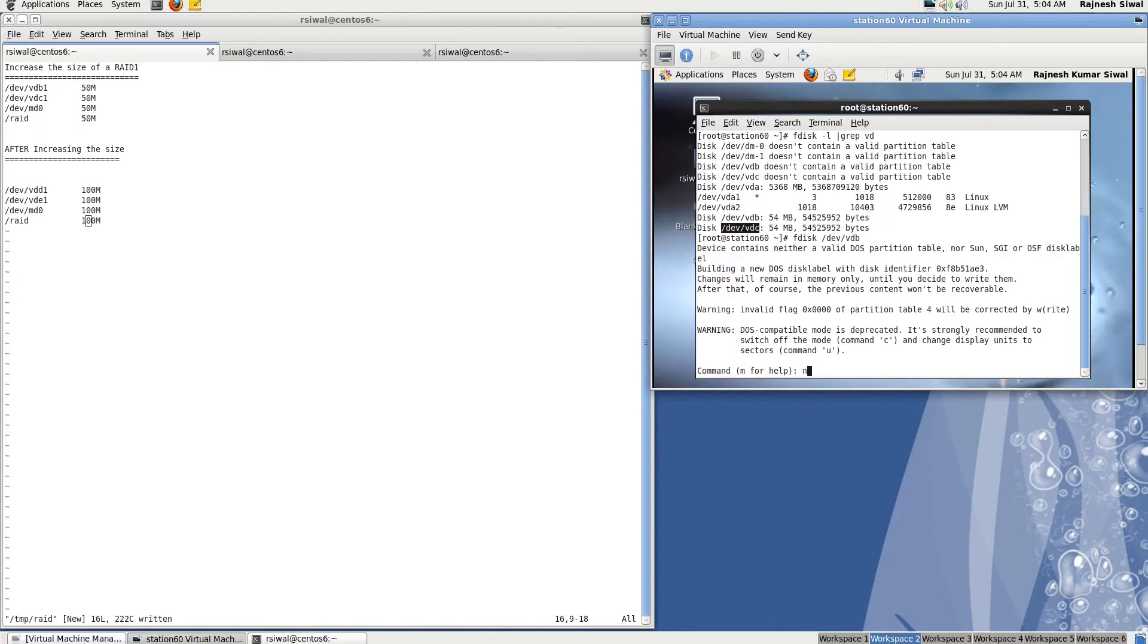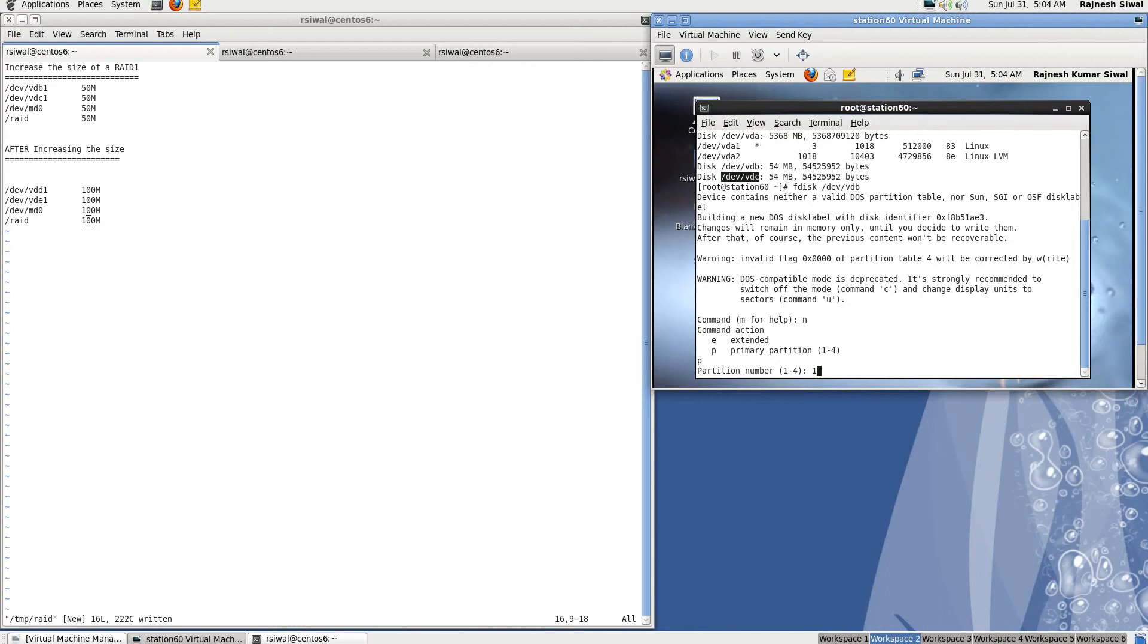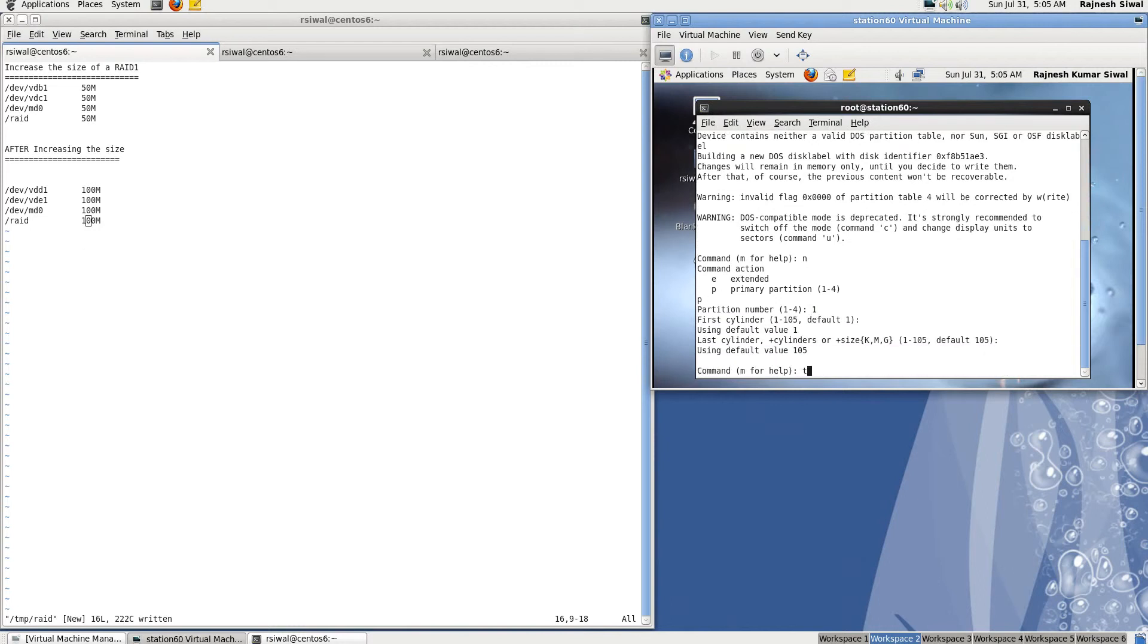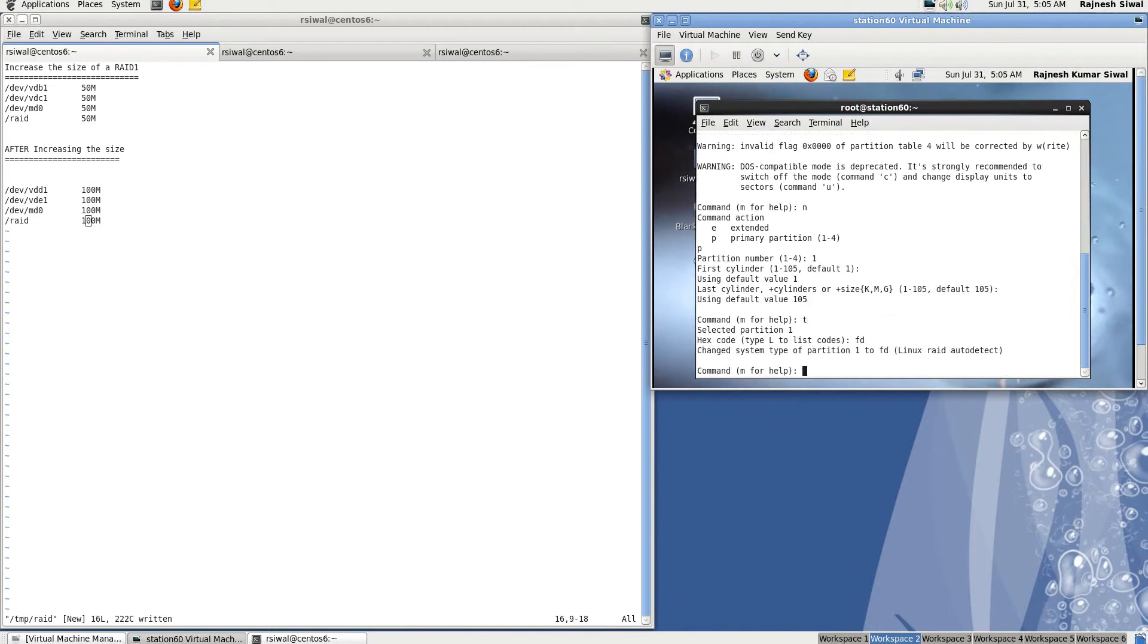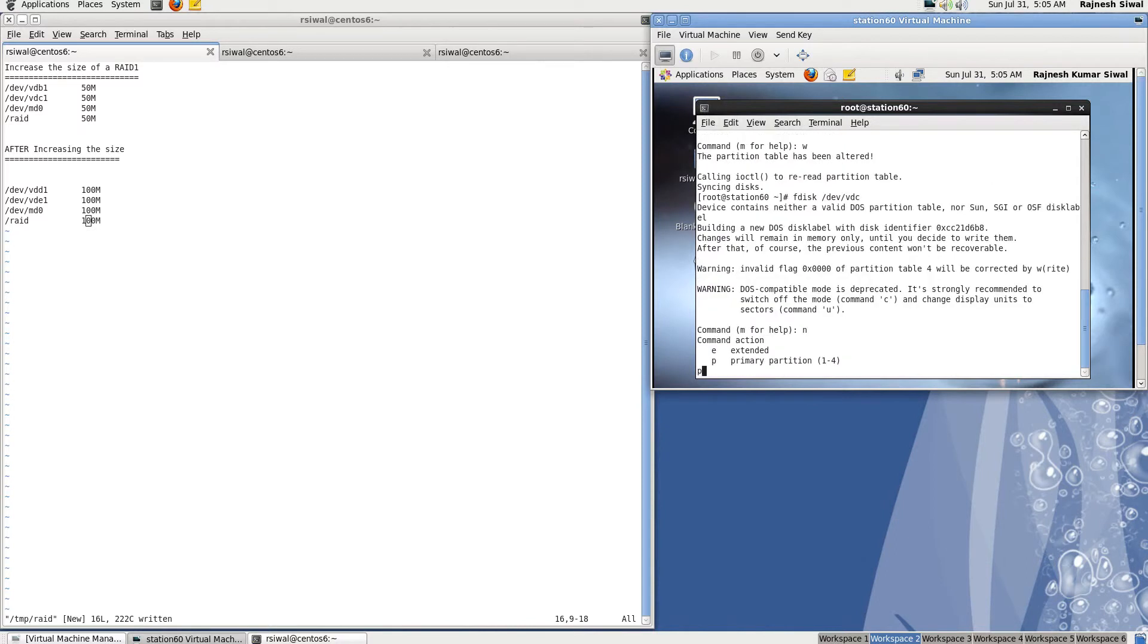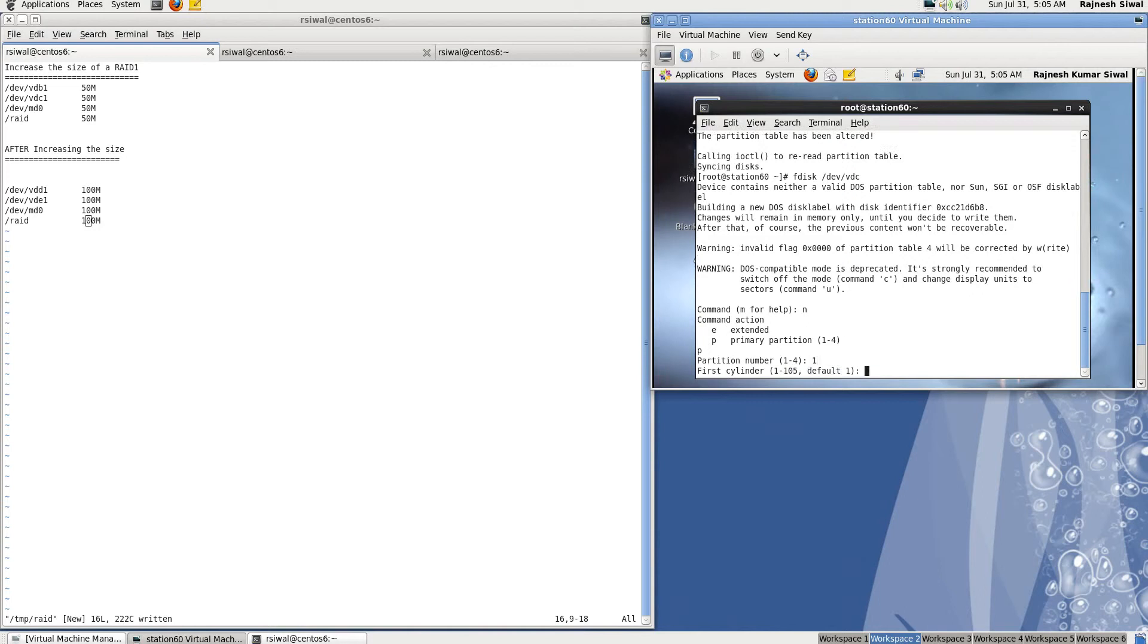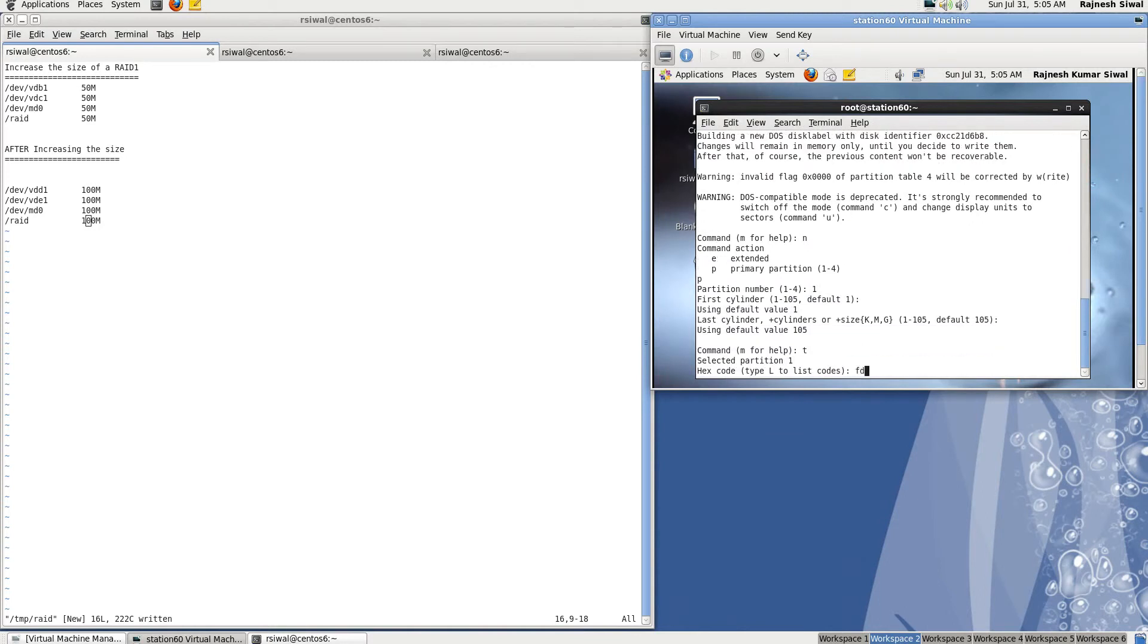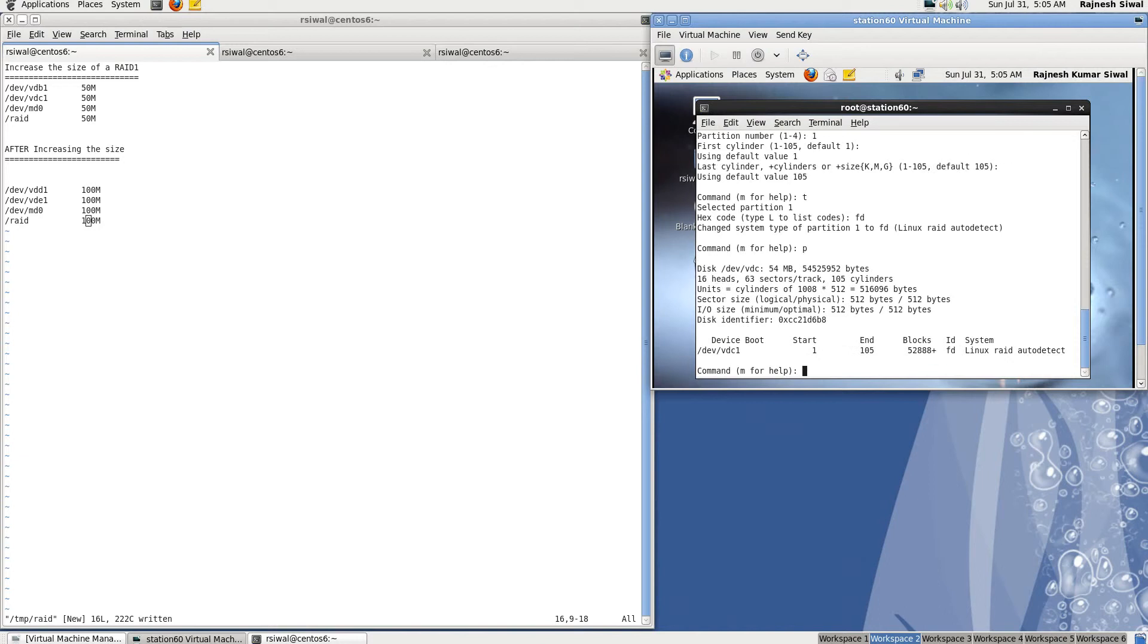New partition, primary, one, type FD, write. Same with the next one. New partition, primary, one, type FD, print, write.